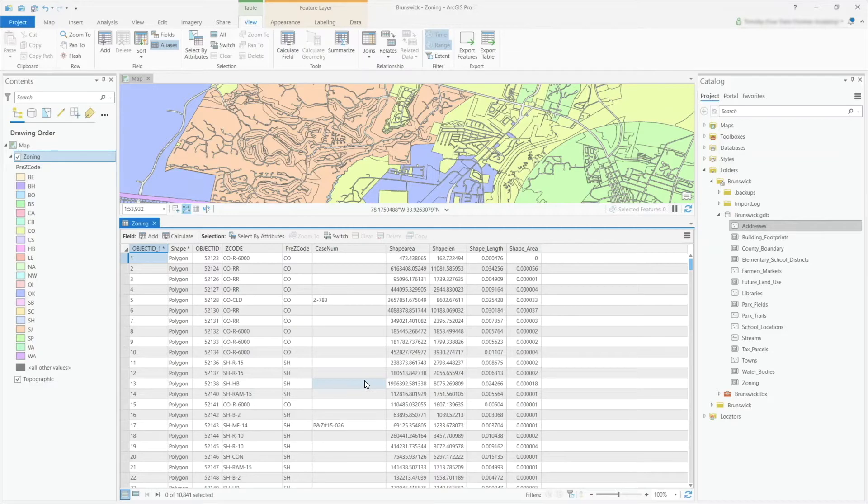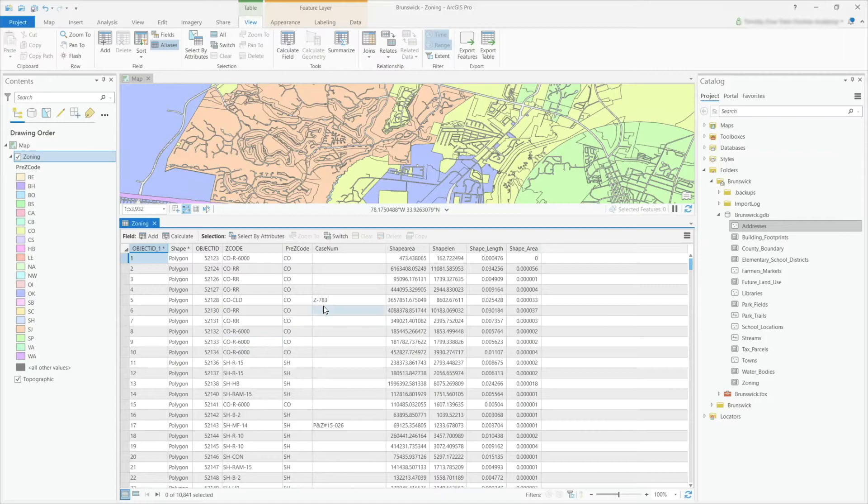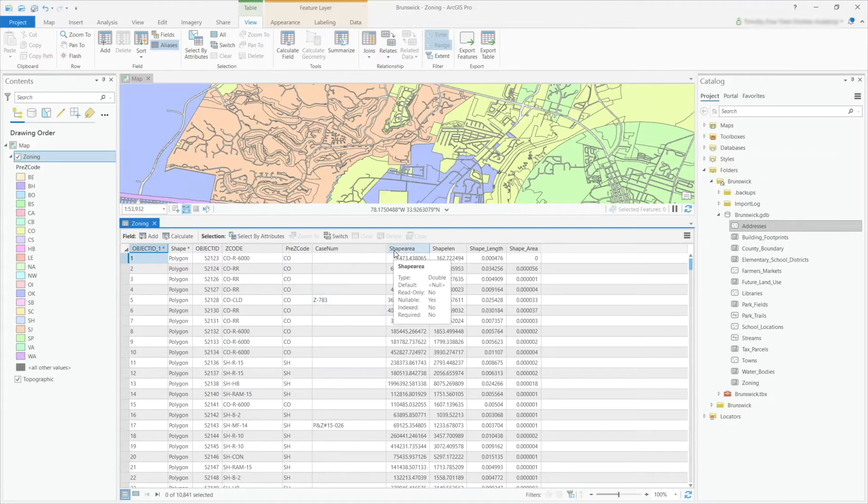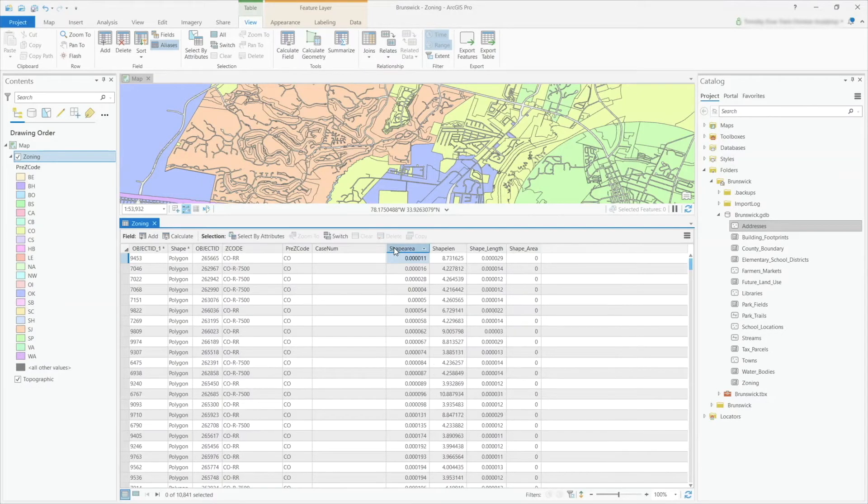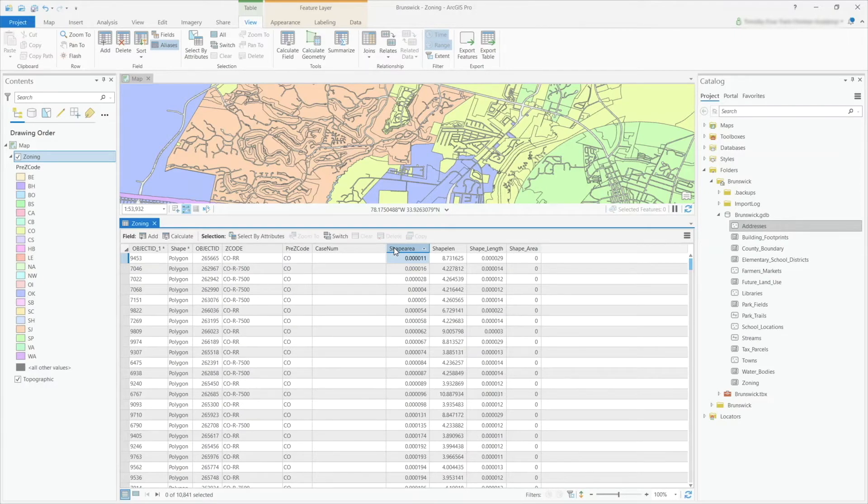For example, if I want to sort based upon the shape area, all I have to do is double-click on the field name. This will sort it in ascending order.